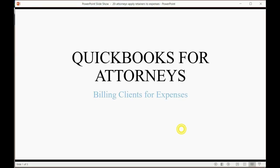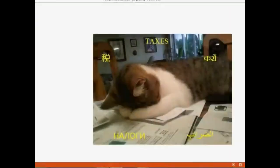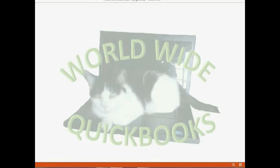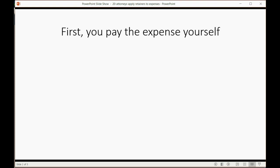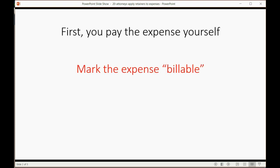And now we will learn how to bill clients for expenses that they cause us to have. First, you have to pay the expense yourself the way you would write a check or enter a bill when you record your expenses normally.